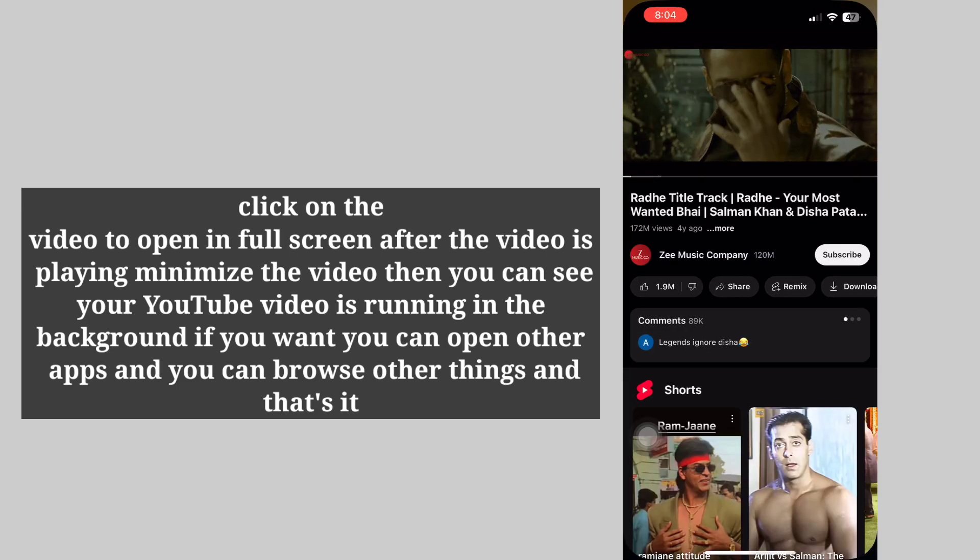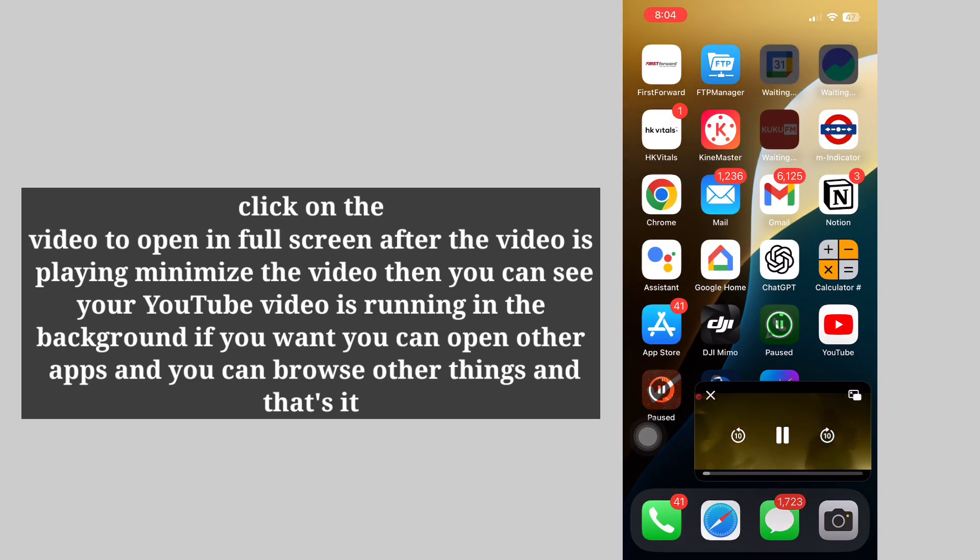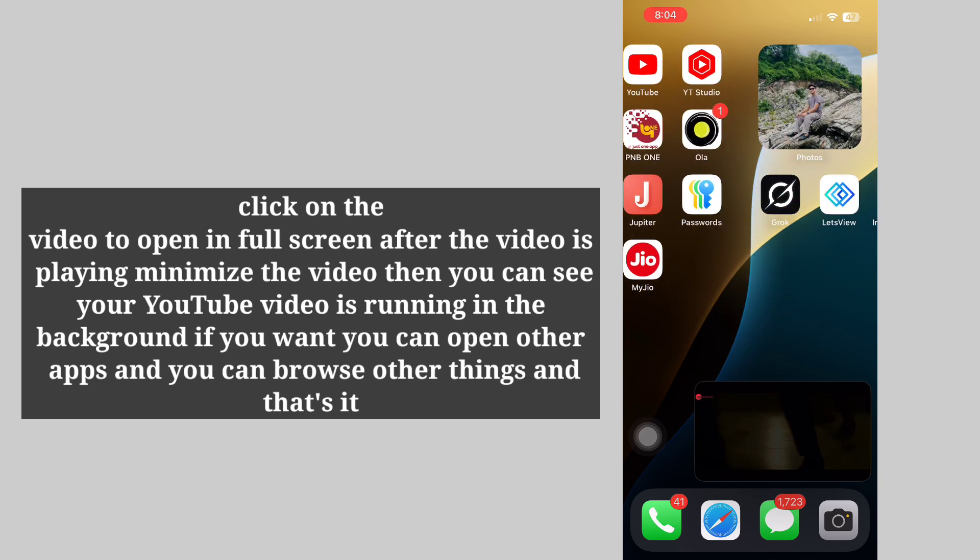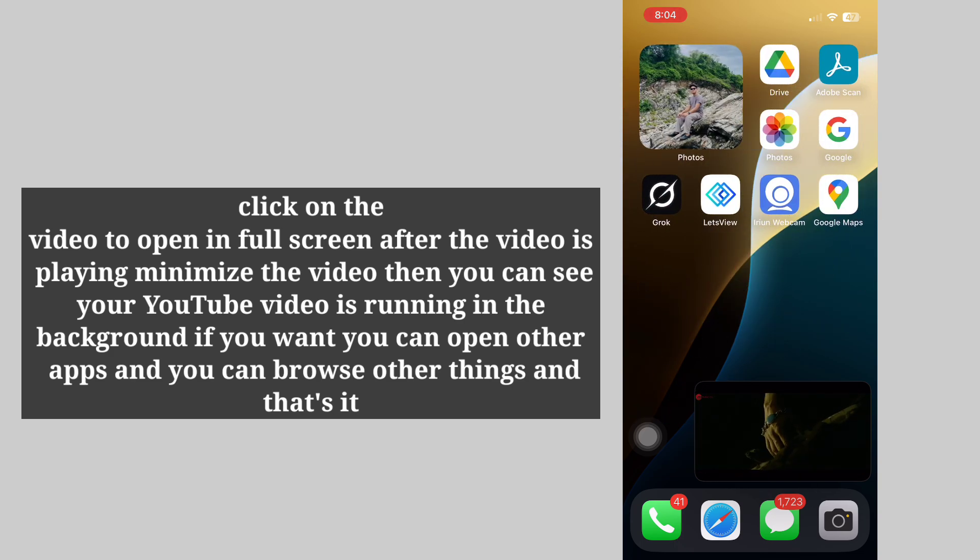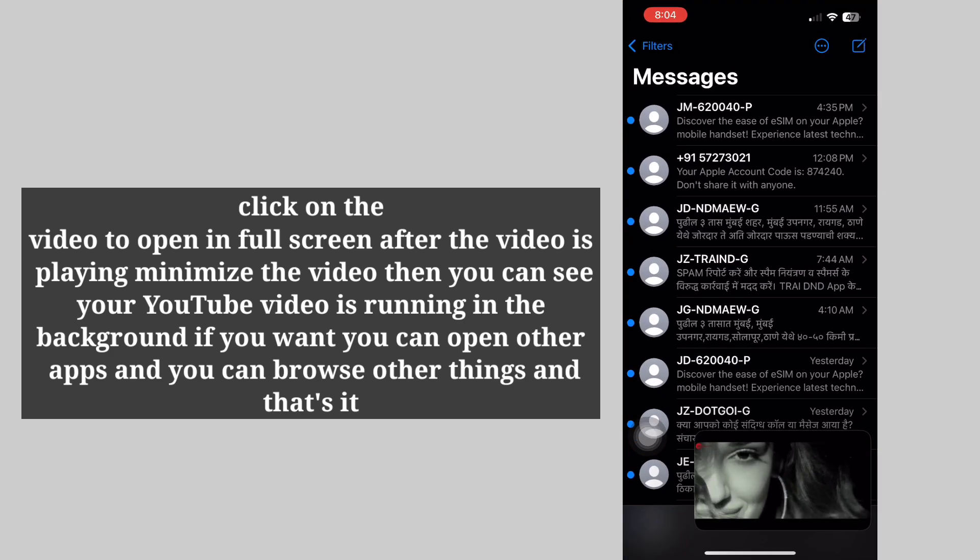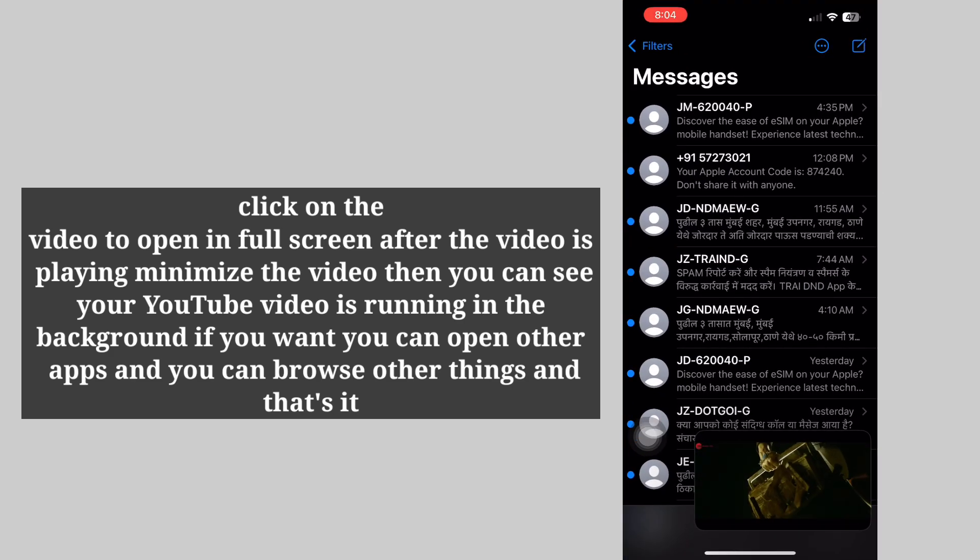Minimize the video. Then you can see your YouTube video is running in the background. If you want, you can open other apps and you can browse other things, and that's it.